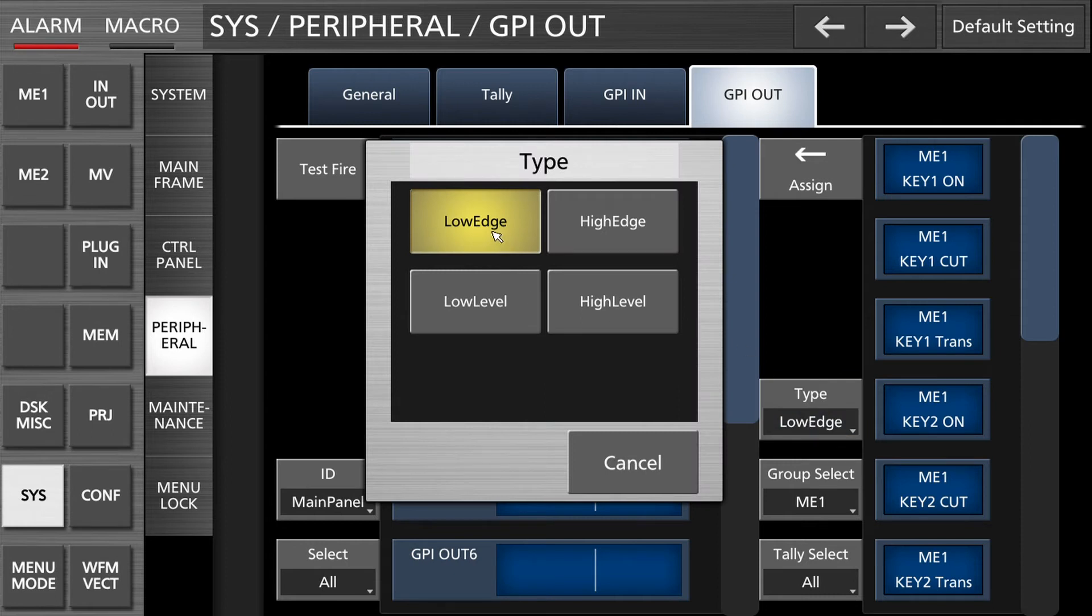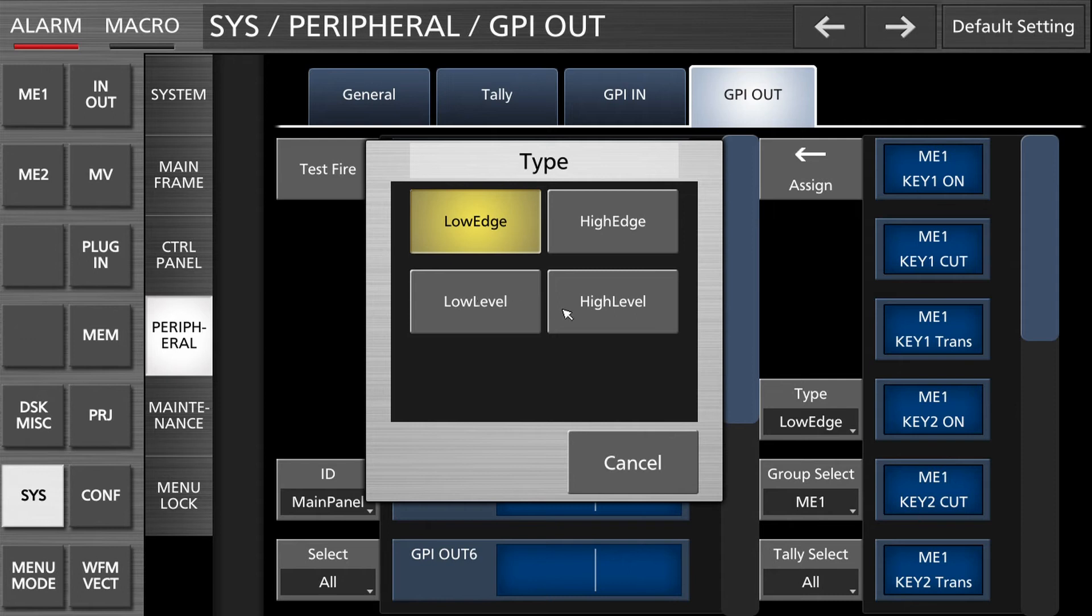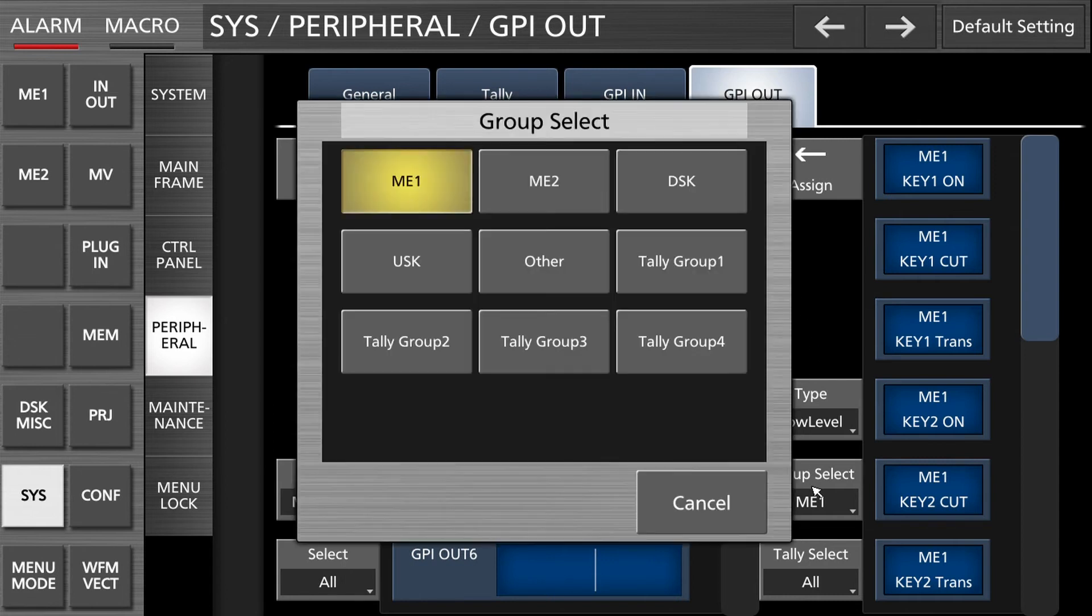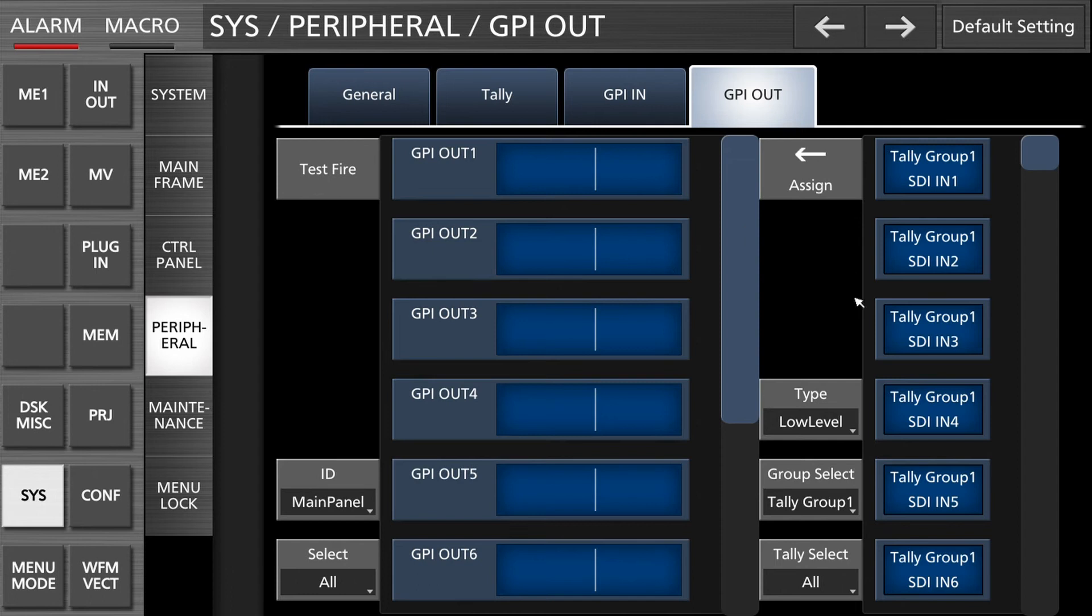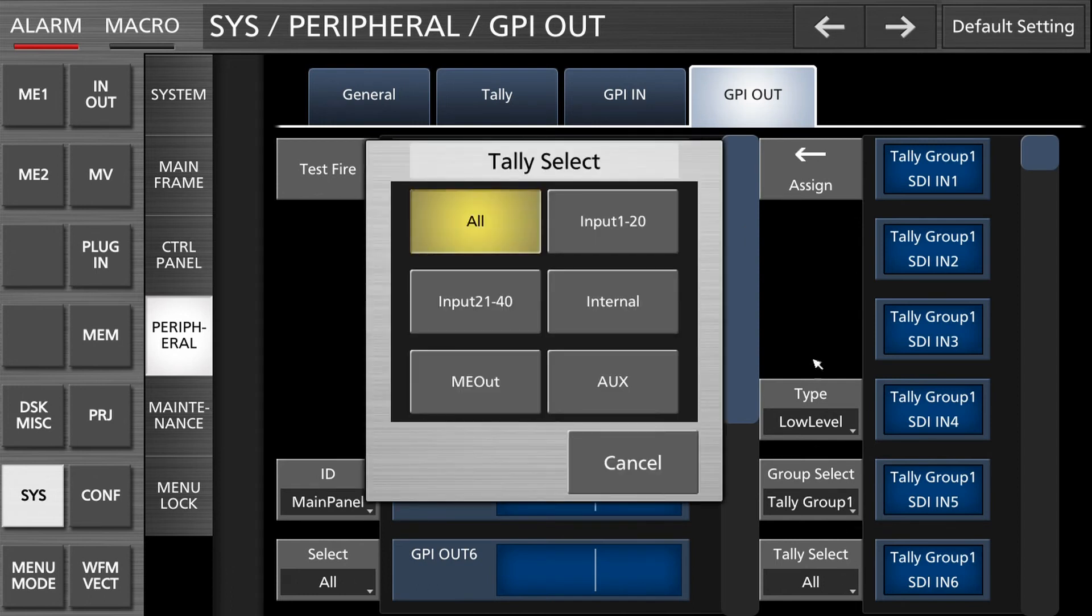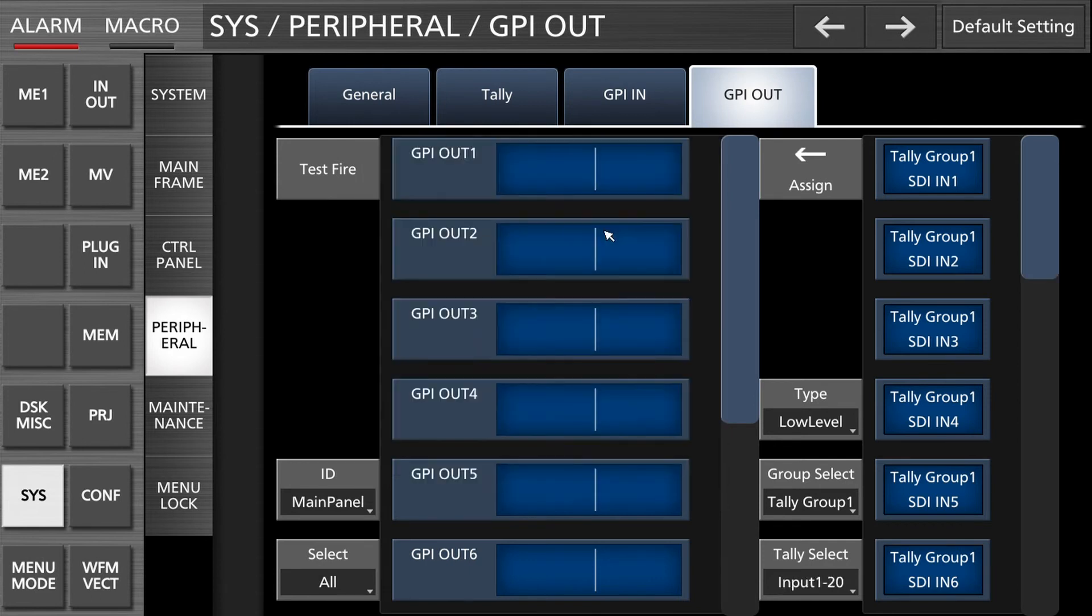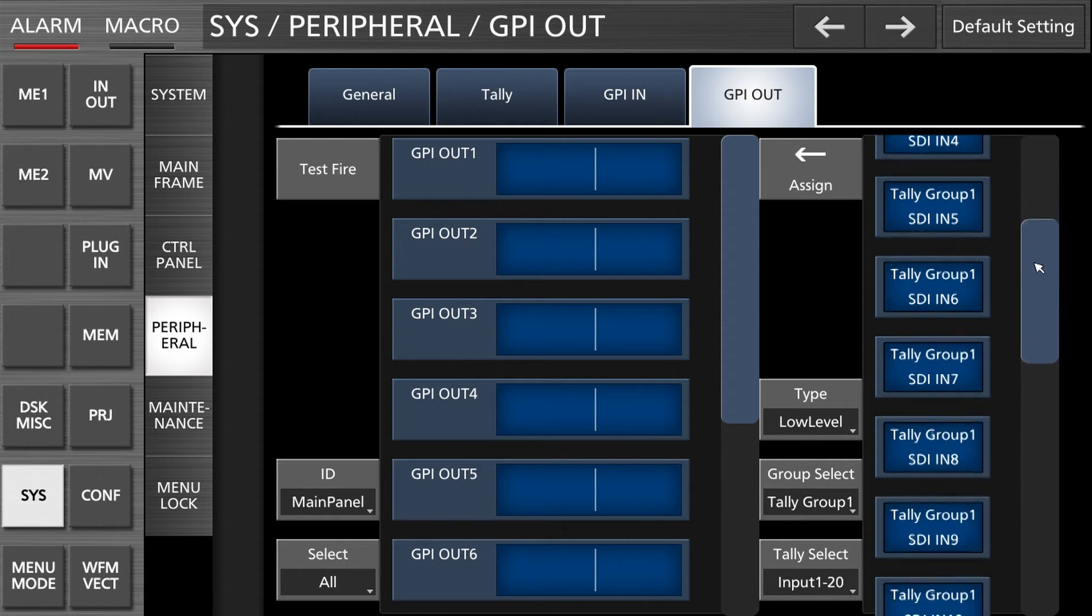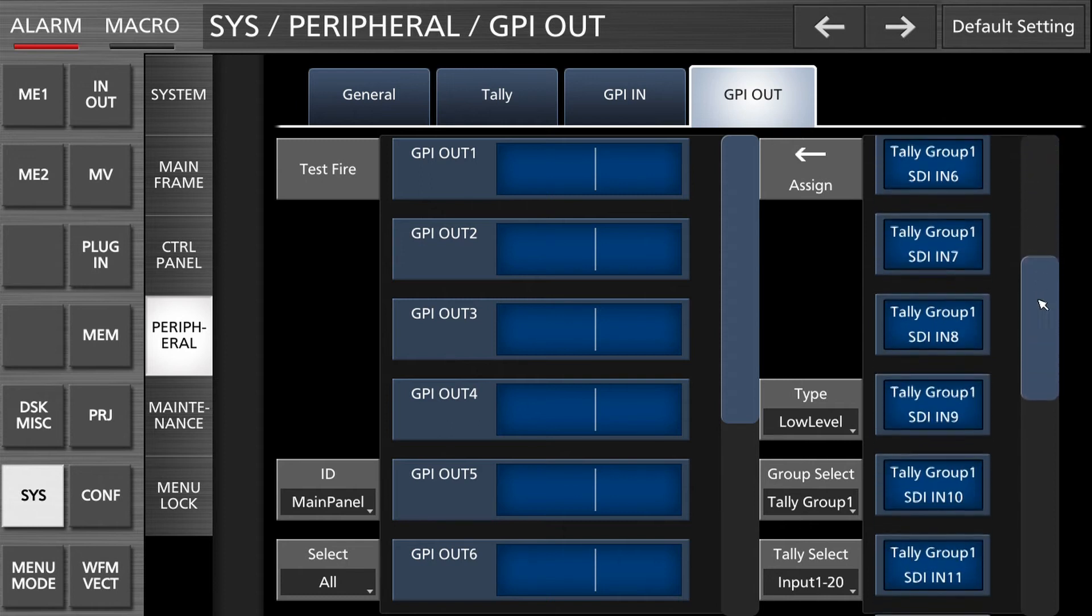The kind of tally. We want close contact. Low edge is the low going pulse we don't want, this is the high going pulse. We want close contact and here it's called low level. This is open contact. So today we select low level. Then the group select. We want tally group one we configured. Let's be lazy, we know it's one of the inputs so we select we will only see the inputs.